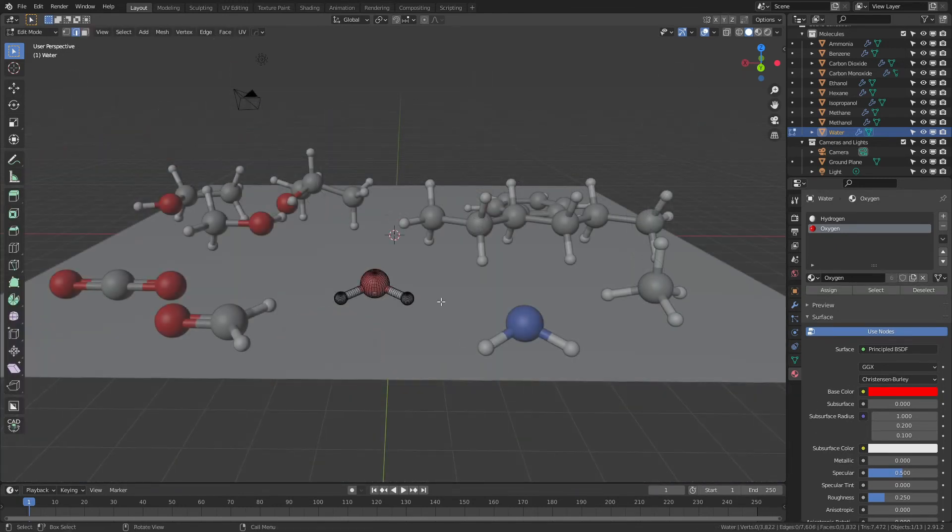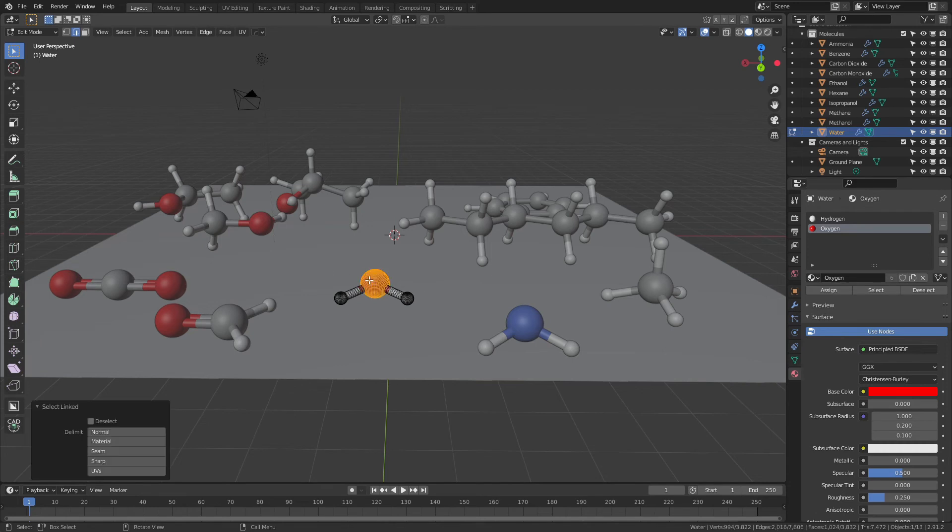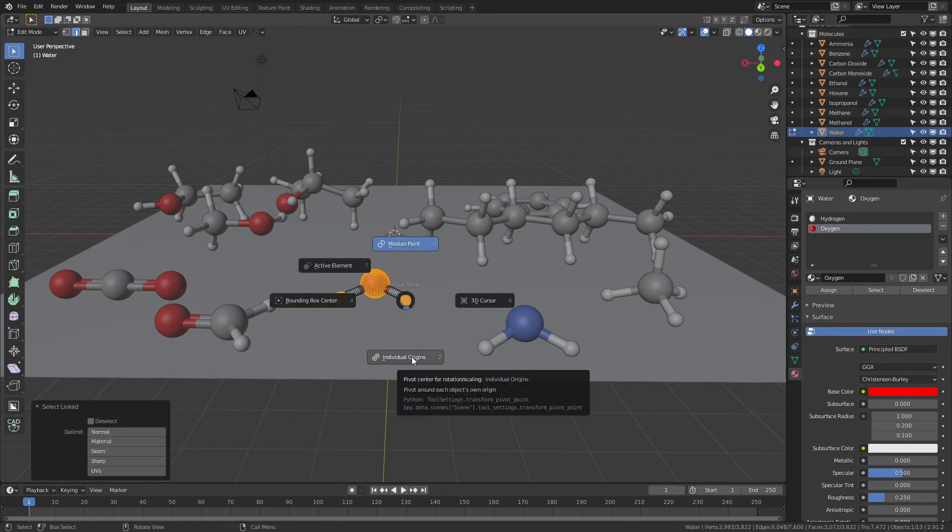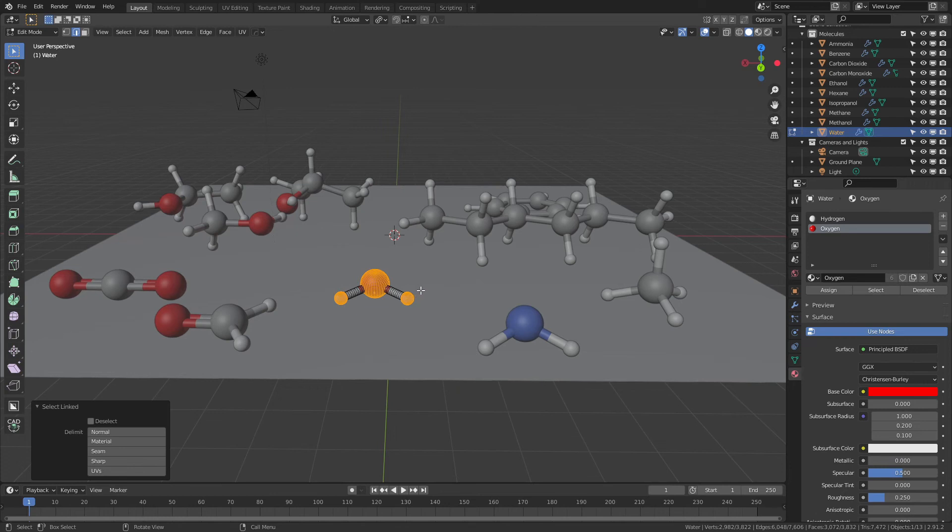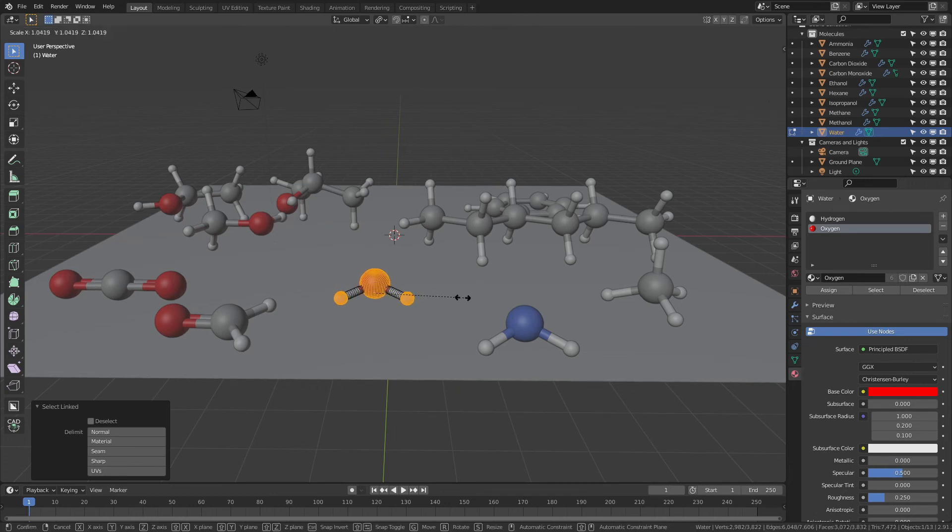To change the size of the atoms, simply press L to select the atoms that you would like to change, period, so that you can choose individual origins, and then use S to scale, and this will allow you to make either larger or smaller balls.